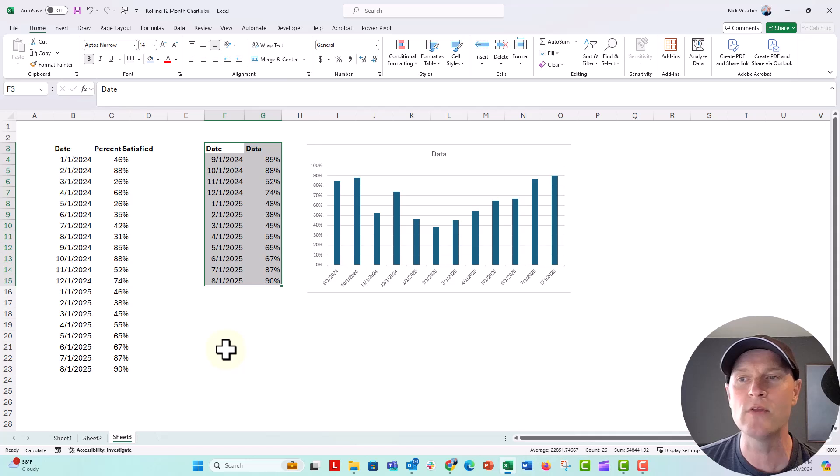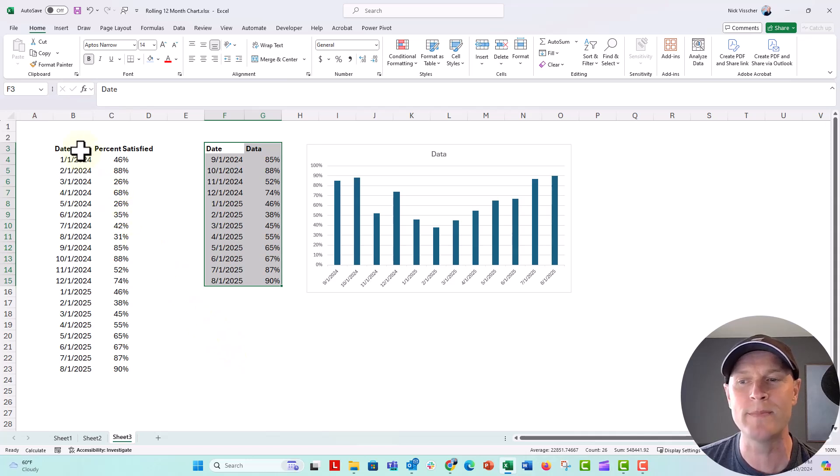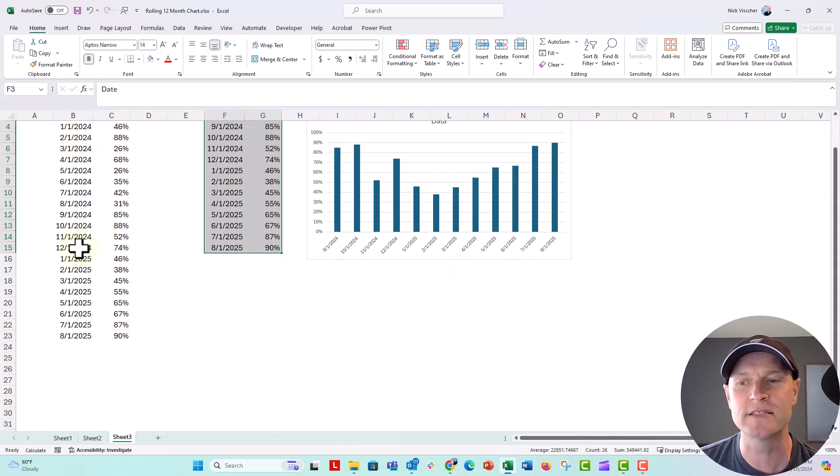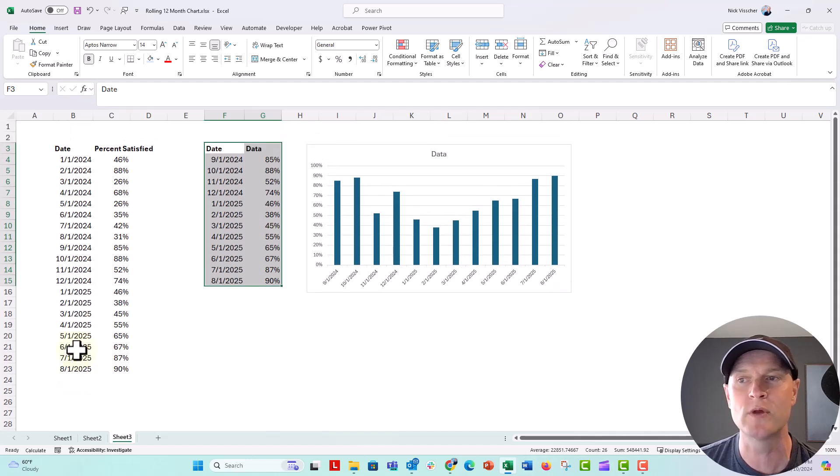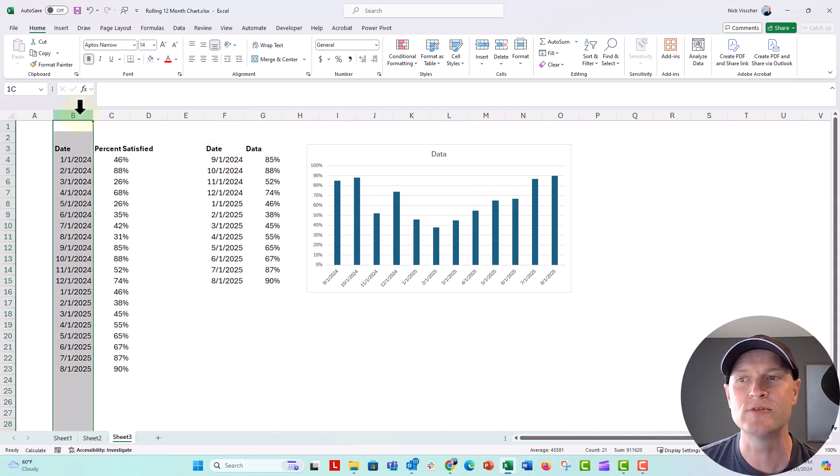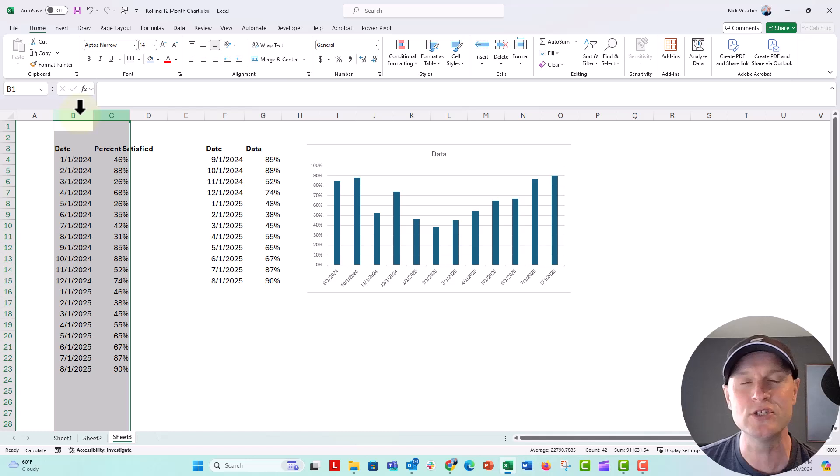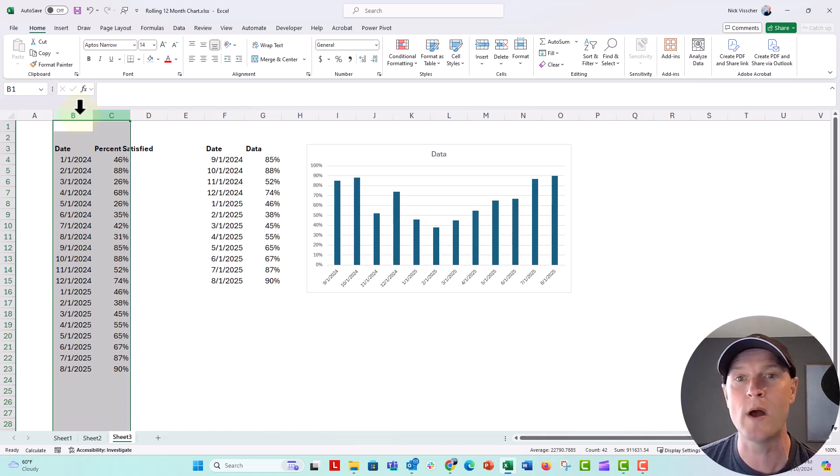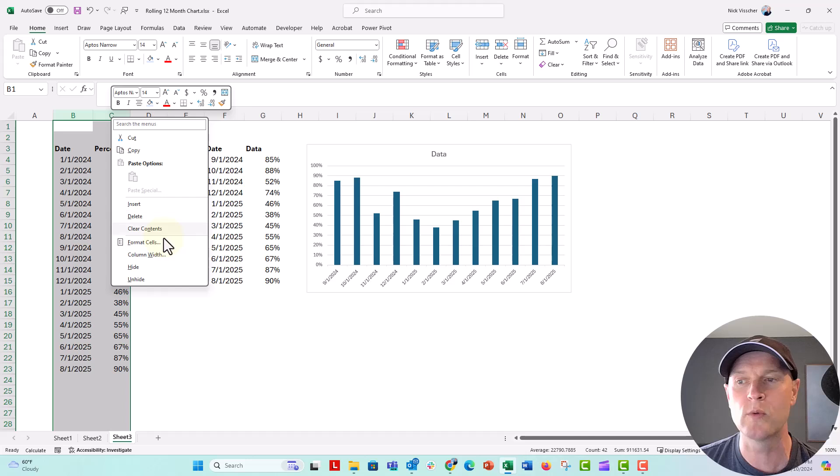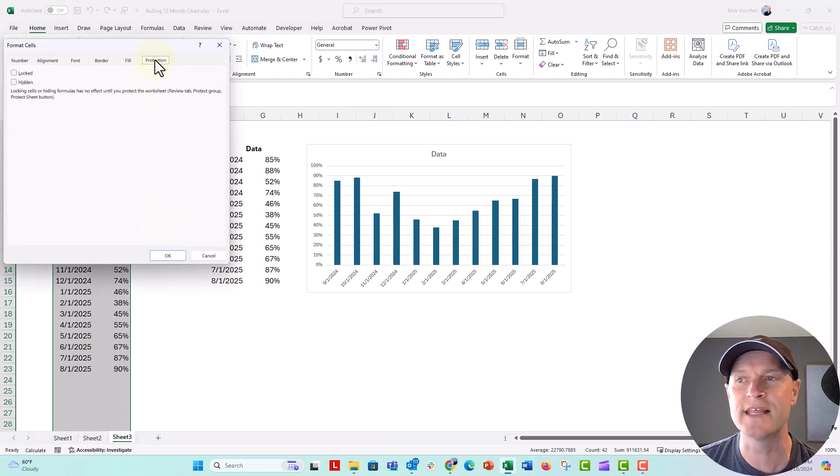And now these cells right here are the ones that we want people to be updating. But I know that they're going to be updating things below here in these columns. So I'm going to select these two columns, select any of the columns that you want people to be able to update. We're going to right-click, go to format cells.